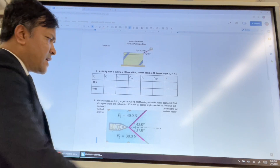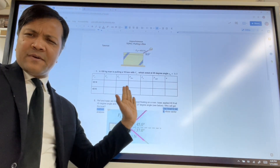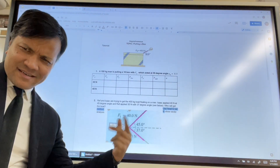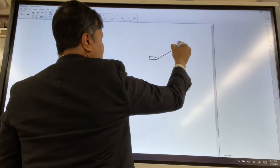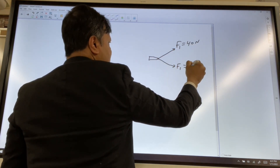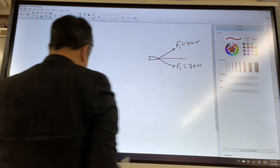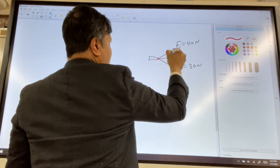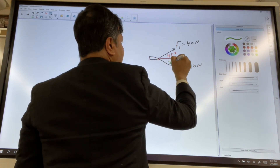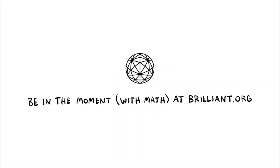Now we're going to do the next problem. Isaac is pulling and applying 40 newtons at a 45-degree angle, and another person is pulling the boat at a 37-degree angle. The question is: who gets the boat? Let's solve the problem — brought to you by Brilliant.org, the Barry Science Lab, to fall in love with math and science.